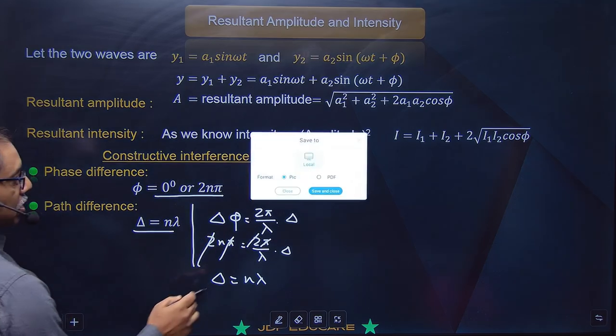Kal YDSE ka mathematical part padhenge - fringe width kaise nikala jaata hai. Aap log dono videos dekhiyega toh samajh mein aayega. Aaj bana kar ke aaiyega nahi toh phir dikkat hogi.